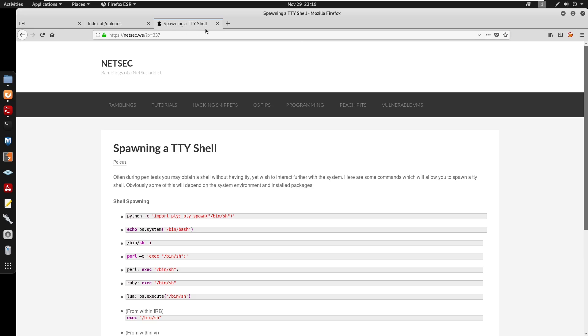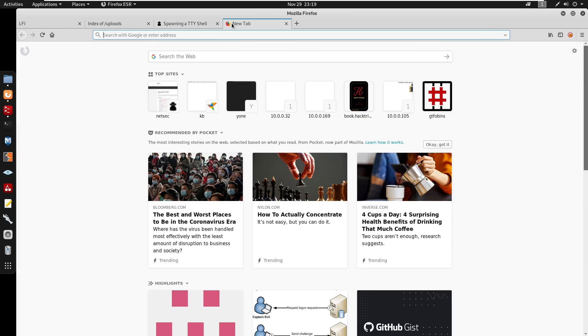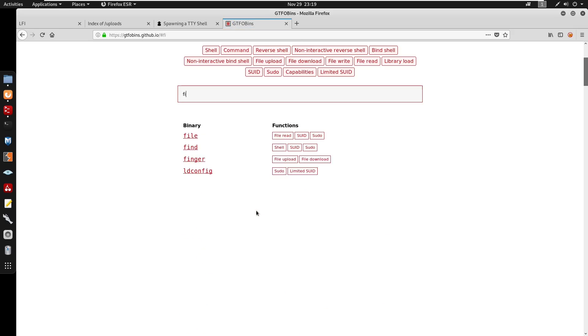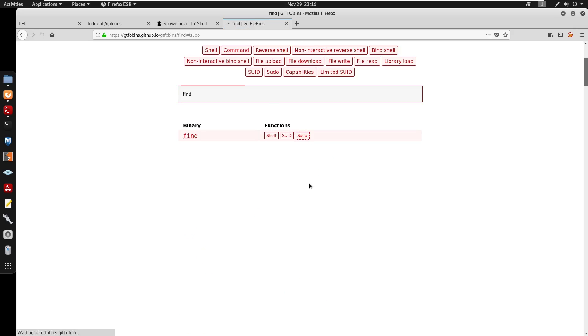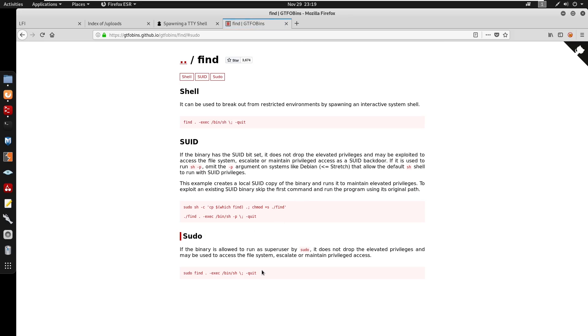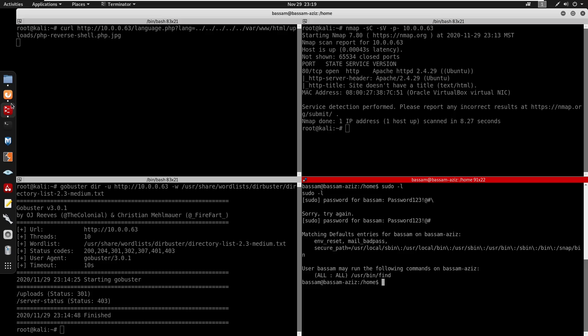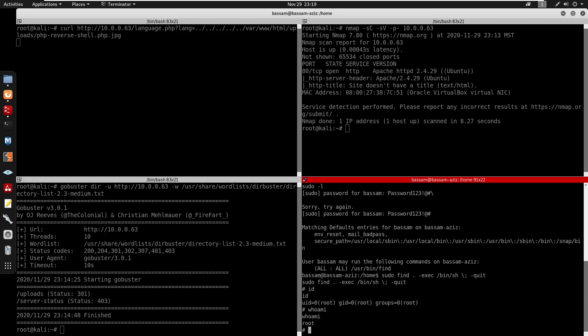If we go to GTFObins, go to find, you can run this in sudo. Press enter, we do id, now we're root. Whoami - now I'm root.